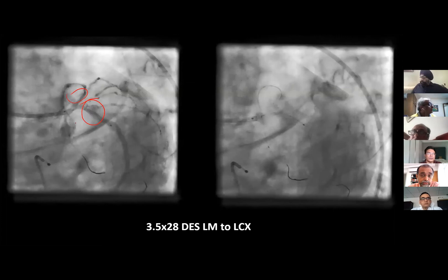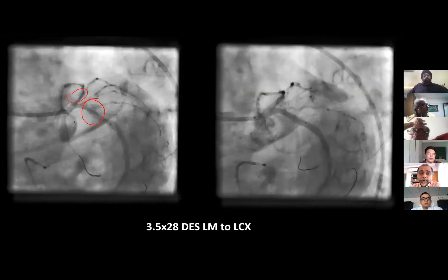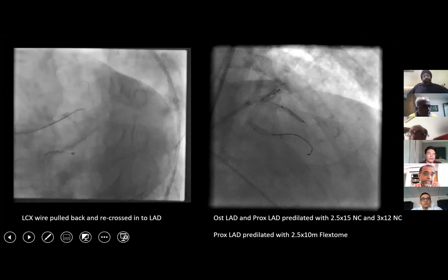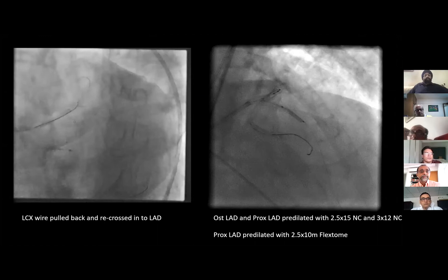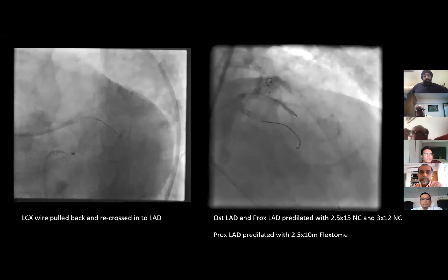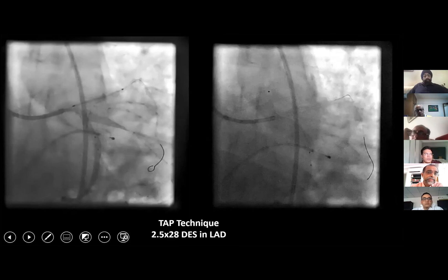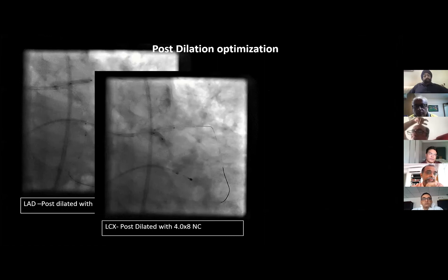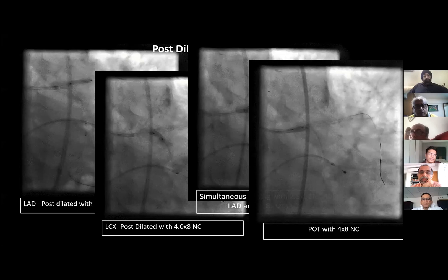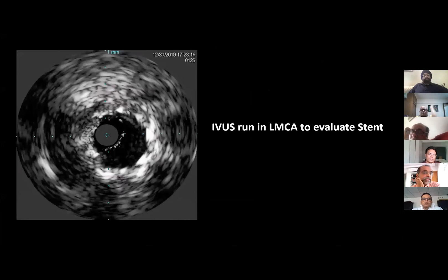We deployed the circumflex stent, went ahead, recrossed into the LAD using the same wire, tried to recross through the distal strut, managed to get across, pre-dilated the LAD lesions, and got a stent into the LAD and deployed it as a TAP in the proximal LAD. Again, pre- and post-stent deployment optimization — kissing balloon and a POT. This was the IVUS run in the left main to evaluate the stent segment. We realized we got decent dilatation with a little residual left, and the stent is well up to the ostium of the left main.